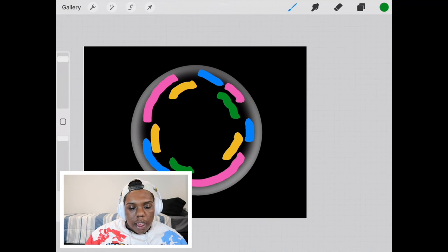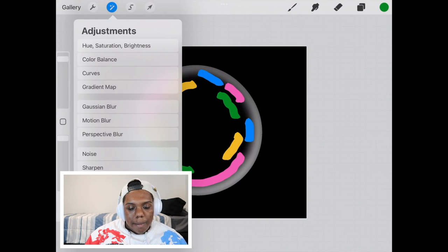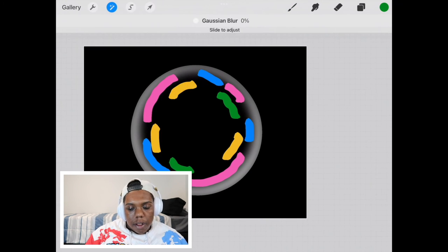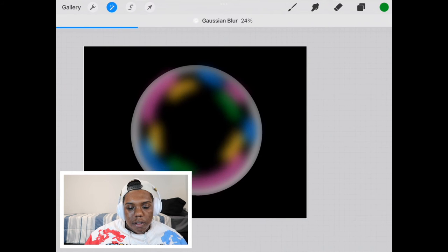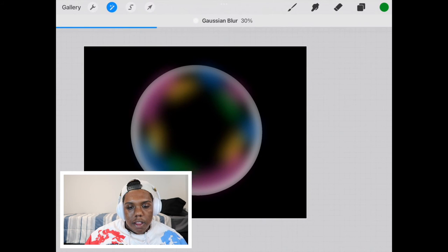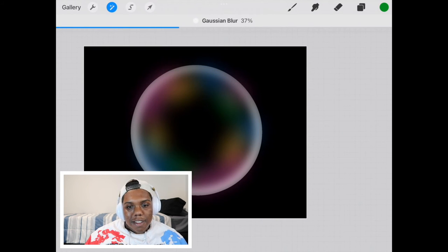Let's go again and tap Gaussian blur. And we're going to blur that again until it looks something like this.